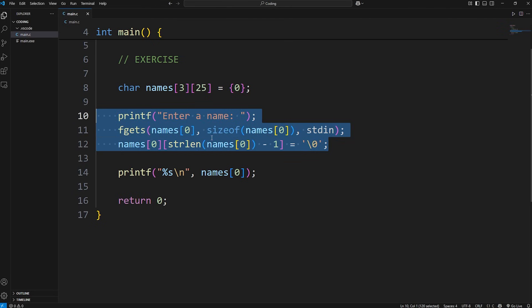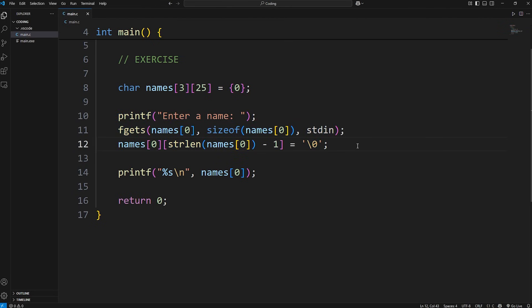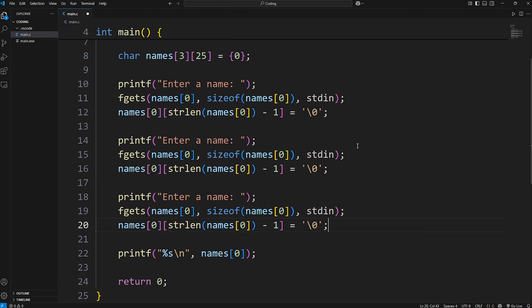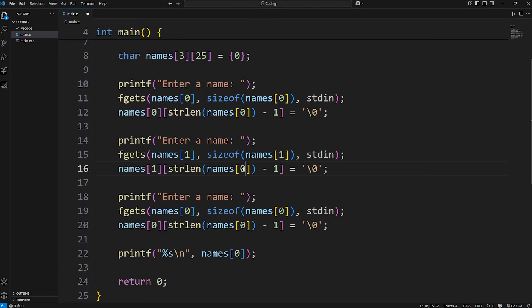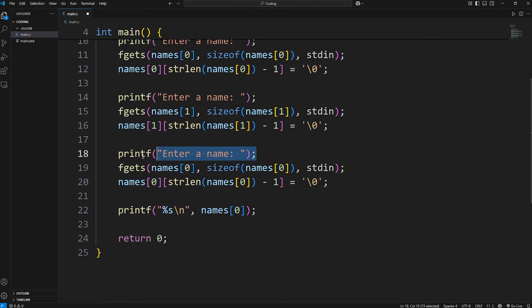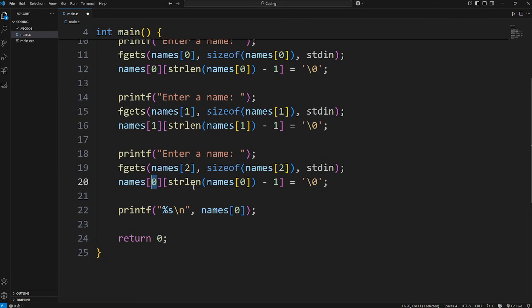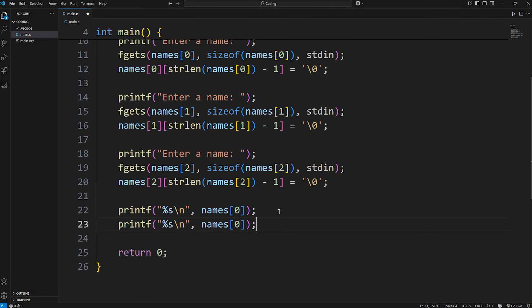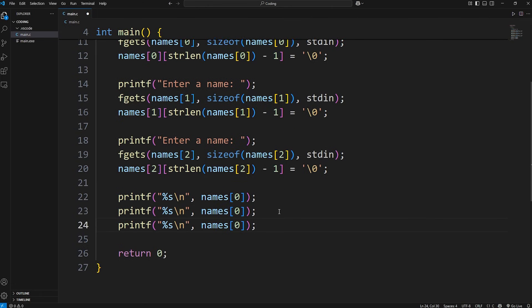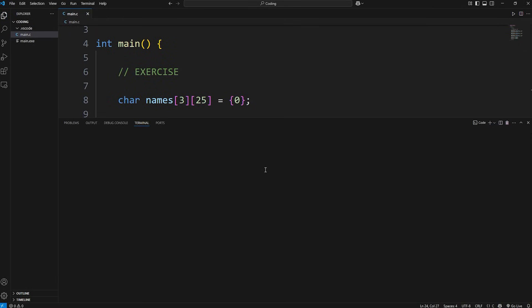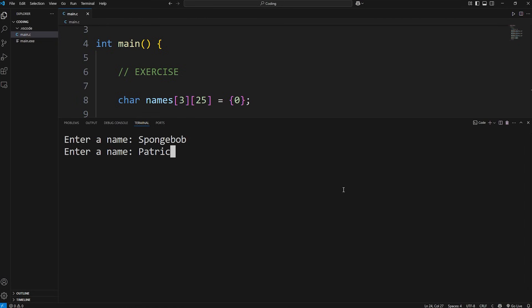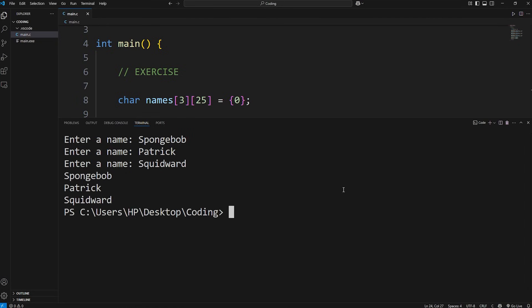Let's copy the snippet of code and paste it twice. But change the indices around. Replace any instance of names index zero with one, then with the next section we'll do two. Later on we'll be using a loop. Then we'll print names at index of zero, one, then two. Now we can enter three names in. I'll pick Spongebob, then Patrick, Squidward. And here's our three names.